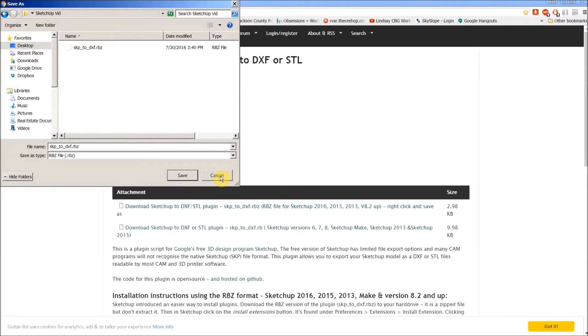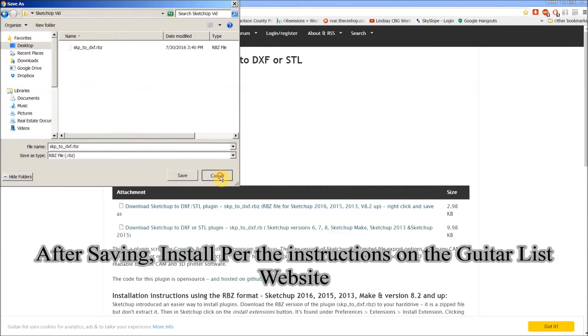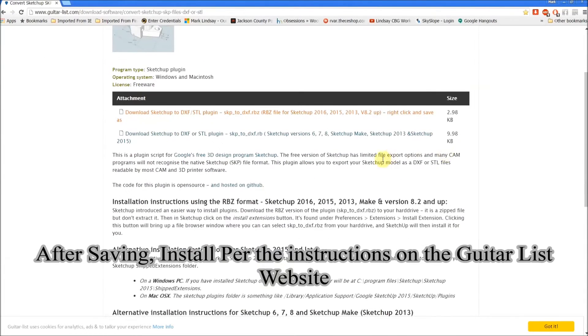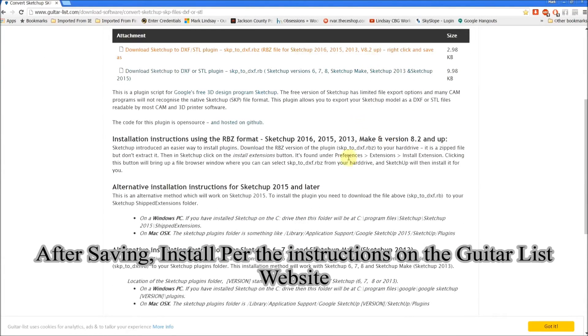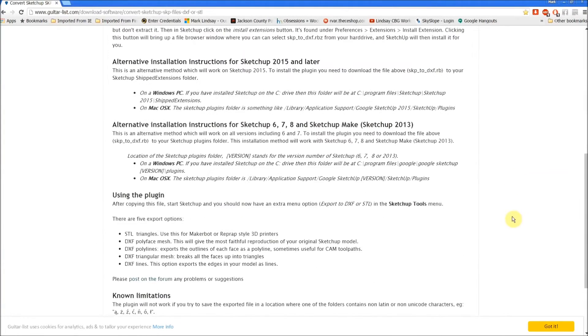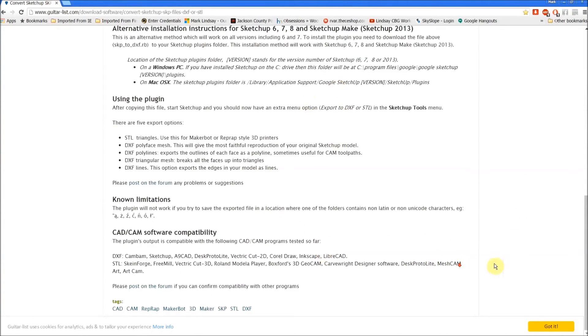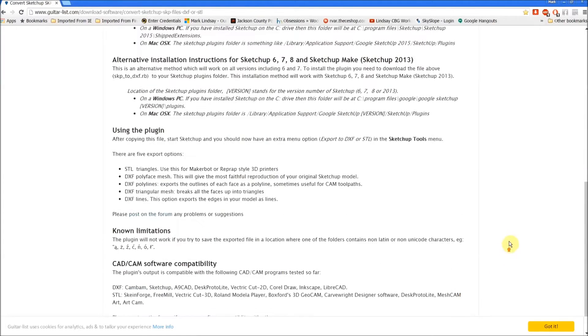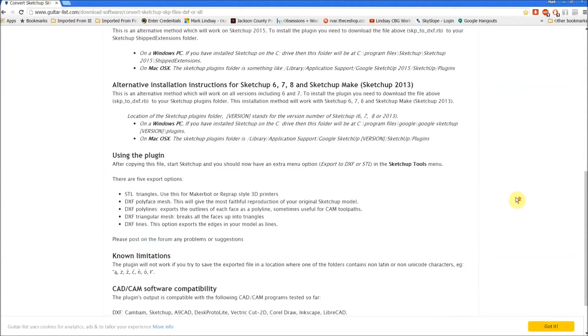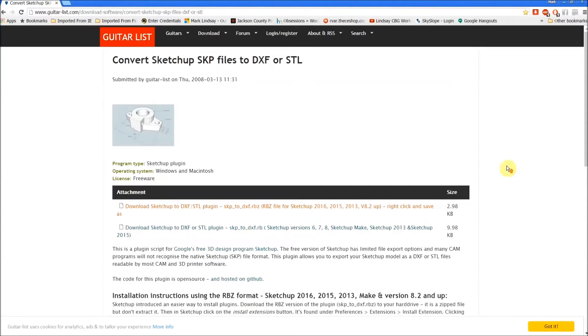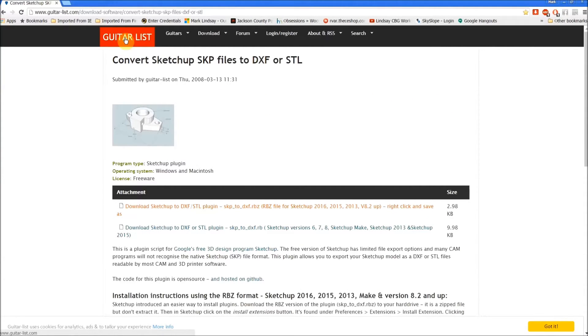And as you can see I've already done this so I'm not going to do it again. Now if you'll read down the page here, here are installation instructions for whichever version of SketchUp you have. But it's a good little plugin and just know that so long as you're on guitarlist you're on the right page.